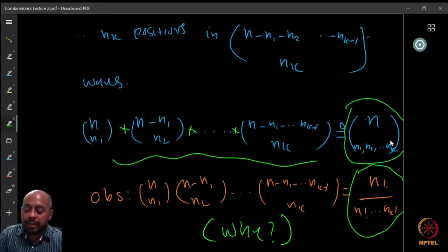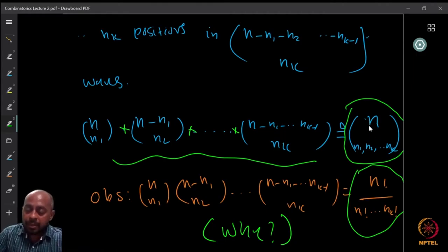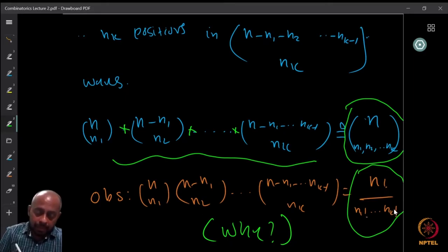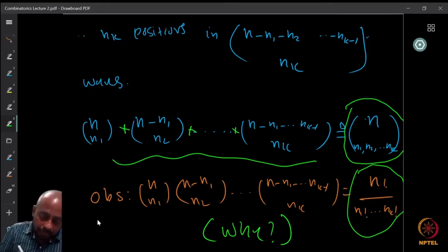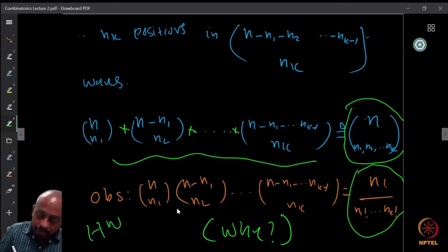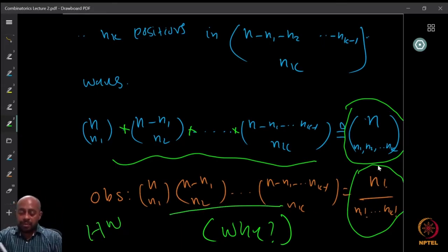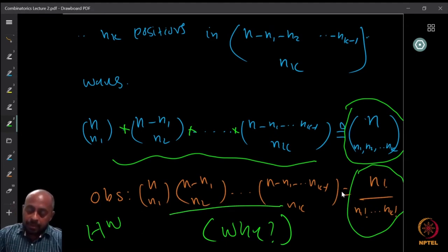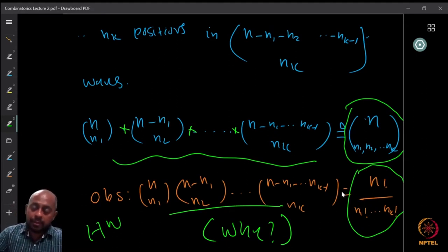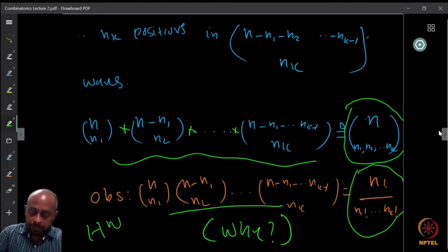So there is a notation for this, which is n choose n1, n2, ..., nk. This is called the multinomial coefficient. The multinomial coefficient n choose n1, n2, ..., nk equals n factorial divided by n1 factorial times ... times nk factorial. I want you to show this equality as homework — why this product must equal this factorial closed form. Find it out — it's very easy.